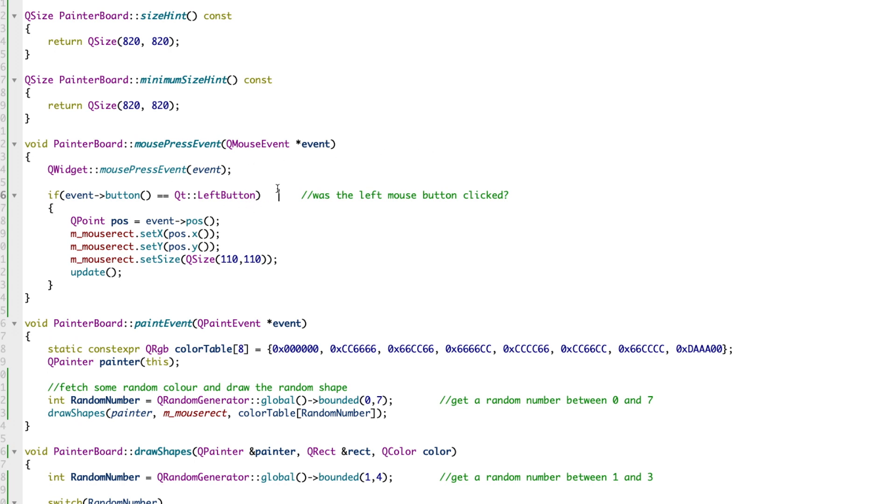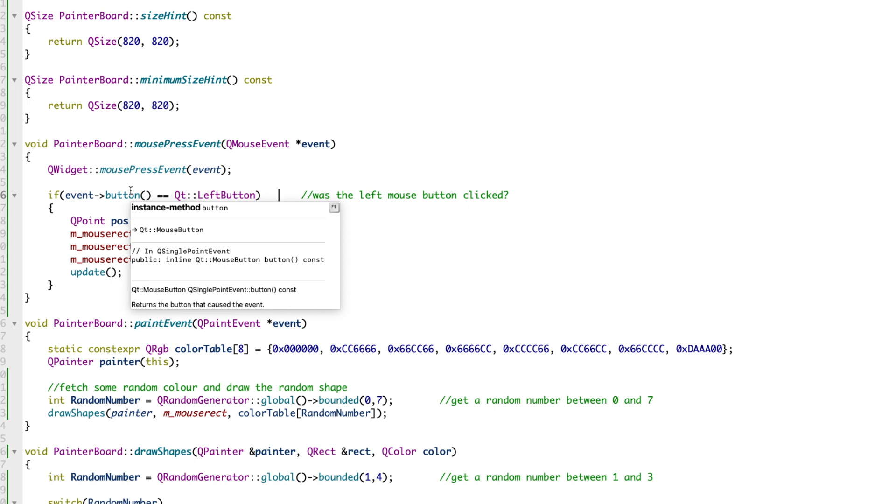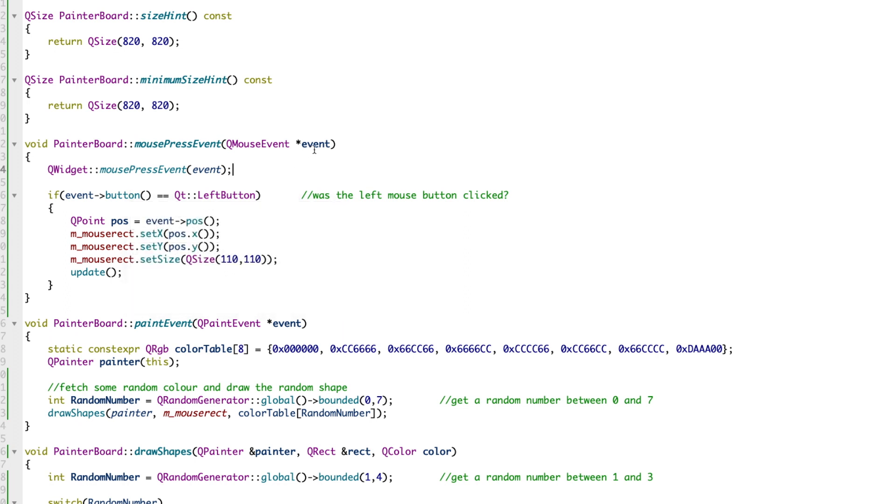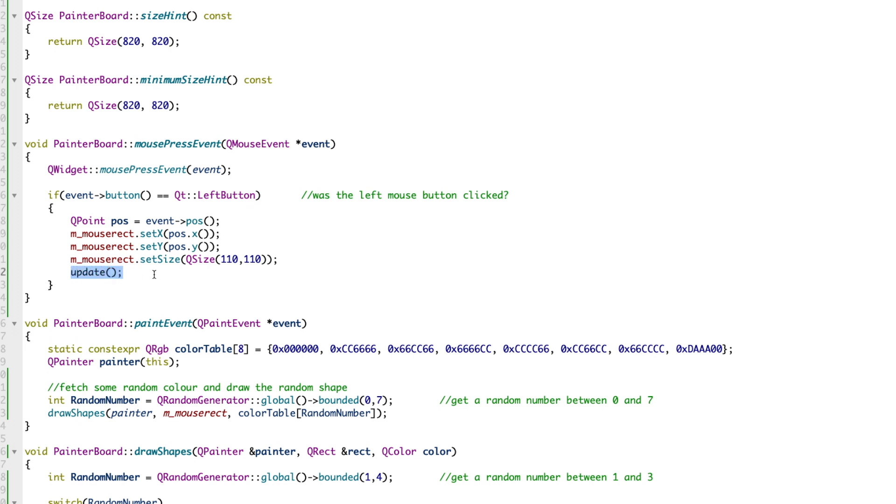I'll zoom in on this part. This is mousePressEvent. It's simple: we check if the left button was clicked, because we get what button was clicked in the event parameter. If the left button was clicked, save the current position - save the X and Y in a class member variable - and just call the update method.